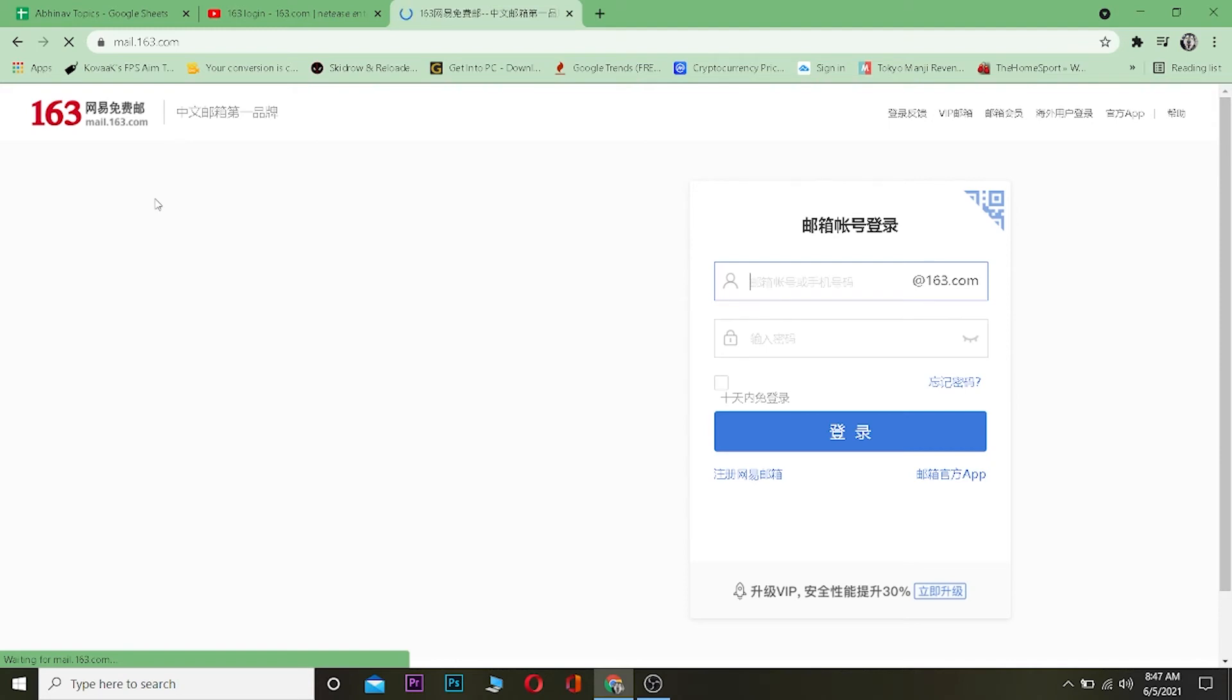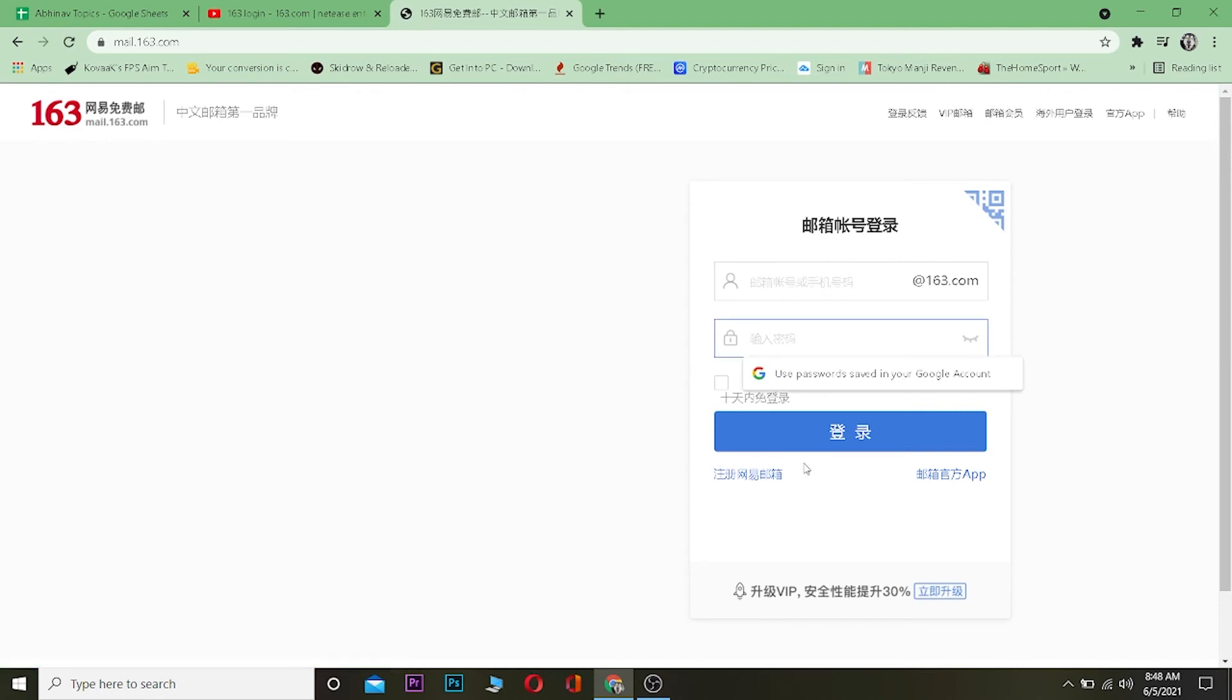Once you're here, enter the email of your 163 account. After entering your email, enter your password. Then click on the Chinese letter which basically means login. This checkbox means keep me signed in.